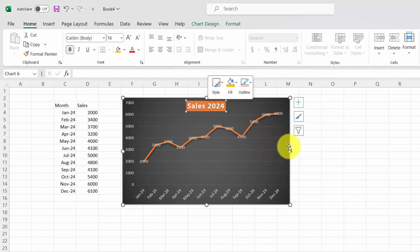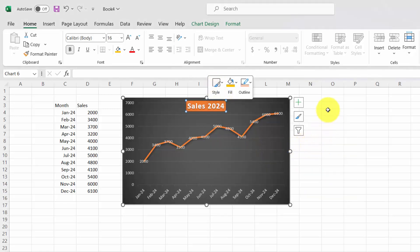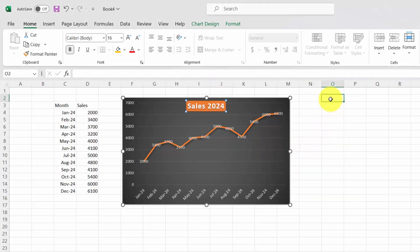And just like that, you've made your chart more informative and visually appealing. Simple steps, big impact. Stay tuned for more Excel tips and tricks.